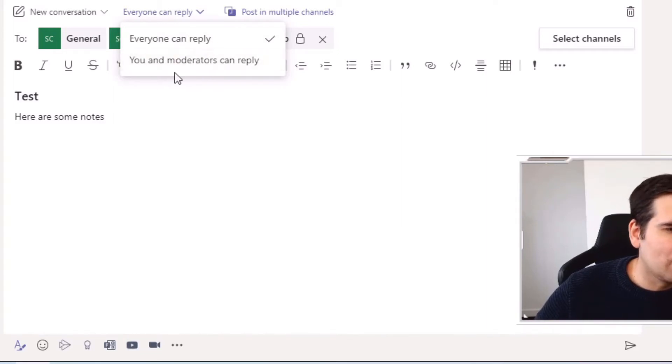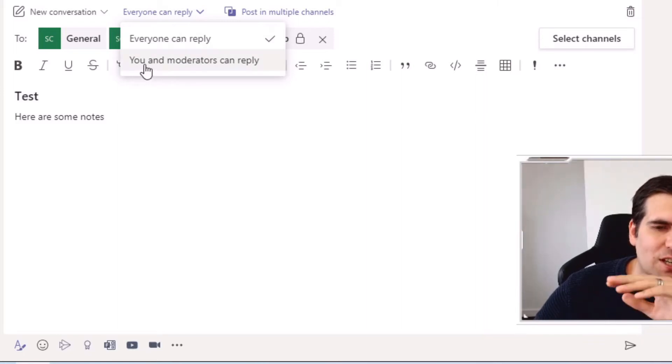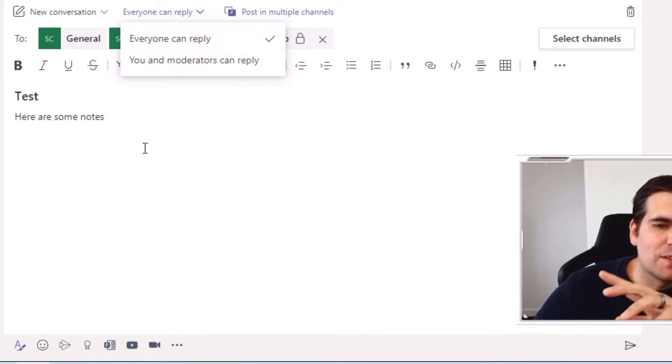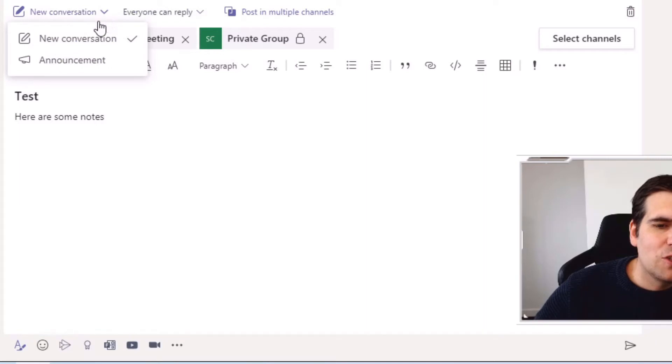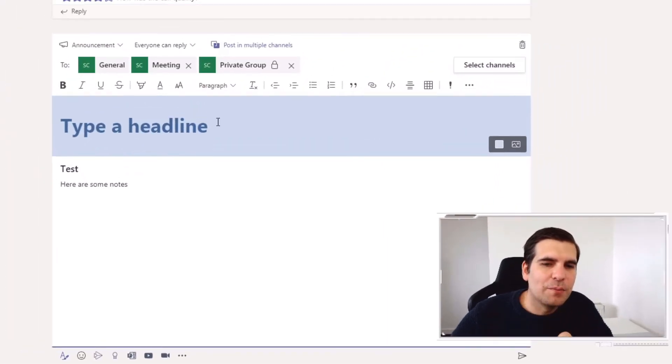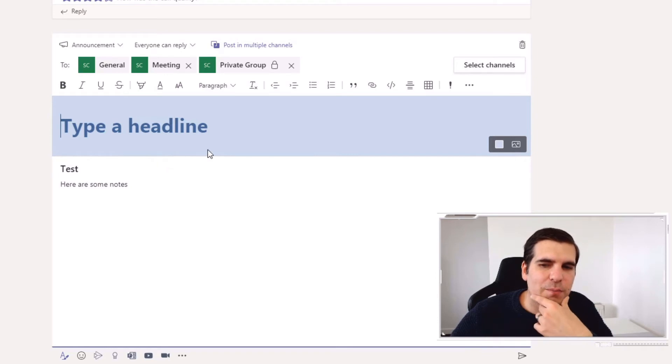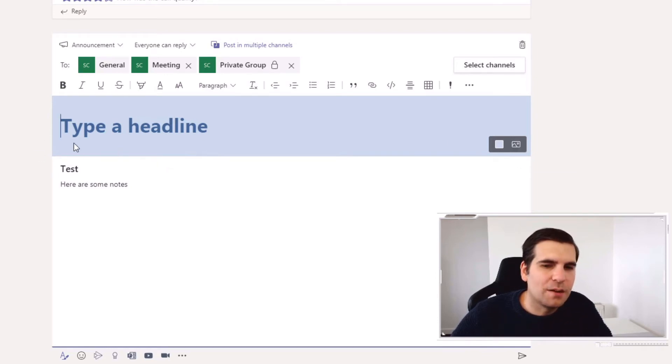So you could just have it for team leaders or however or whatever moderators you have for those particular channels and teams. I'm just going to leave this to anyone can reply. It's a new conversation or an announcement. Now an announcement gives you a little bit more kind of sparkle. I guess you can add images to the top of this and a headline.